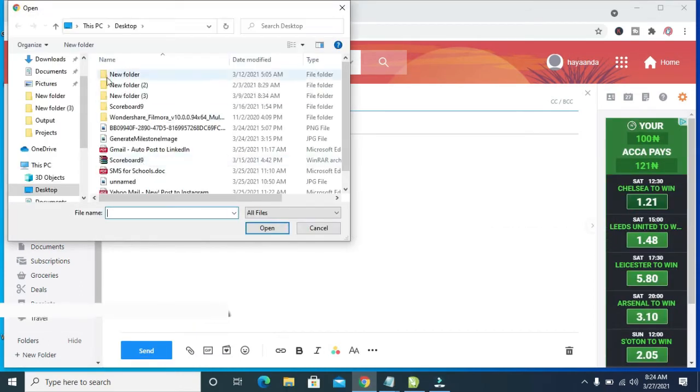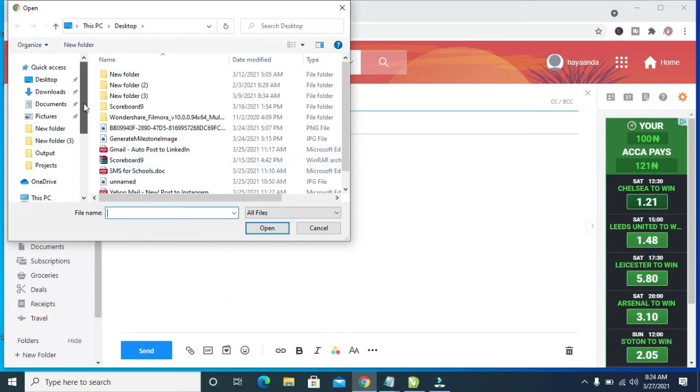A new dialog box will open. Then you can select the location where you have the PDF file. I have mine on my desktop, so I'll click on Desktop.